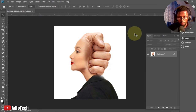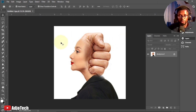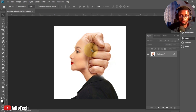Hi there, once again welcome back to my YouTube channel. In today's tutorial we're going to learn how to create this amazing creative photo manipulation technique using Photoshop. I'm going to show you how to create this step by step with no step skipped.